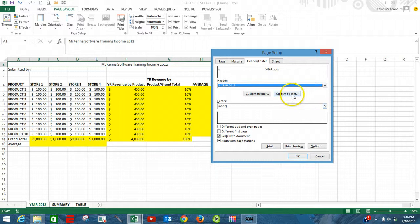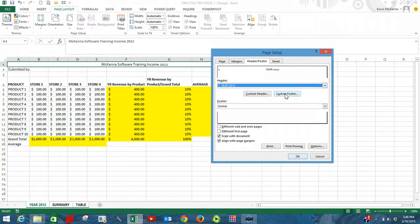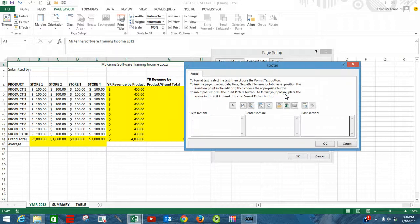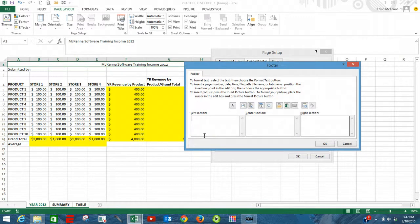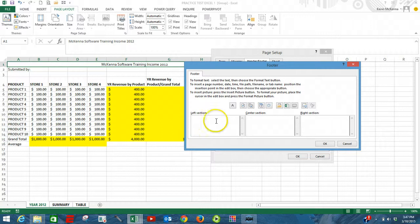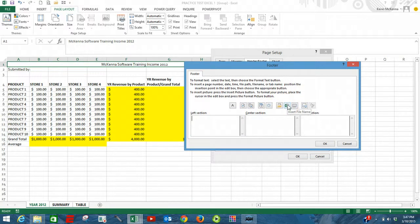Next, we're going to do our footer. Custom footer. And for our custom footer, we're going to insert our file name. We're going to do that in the left corner. Click over here. Insert file name. Click OK.